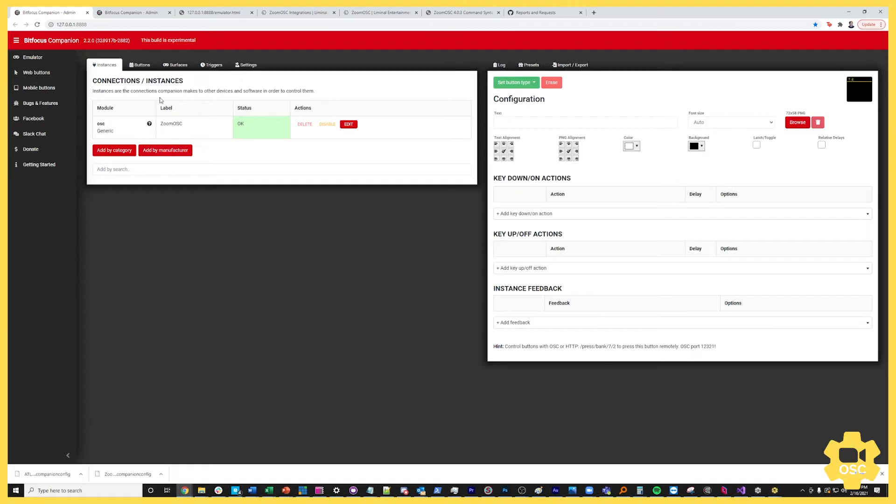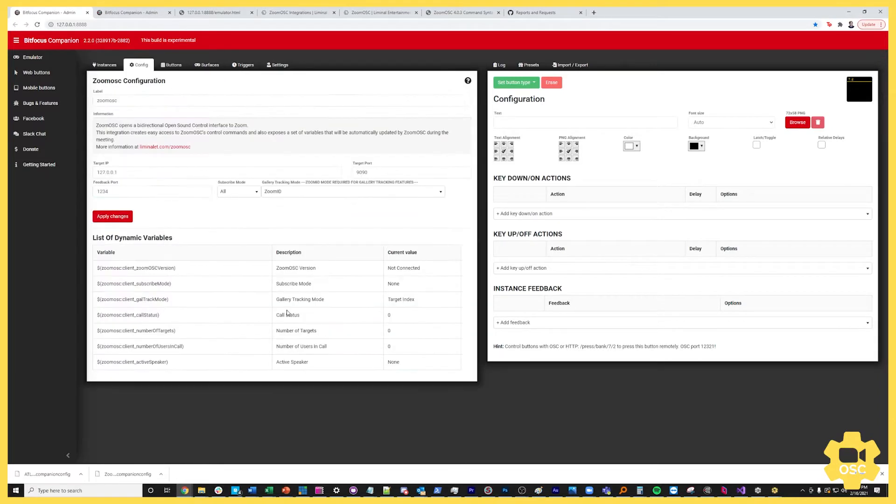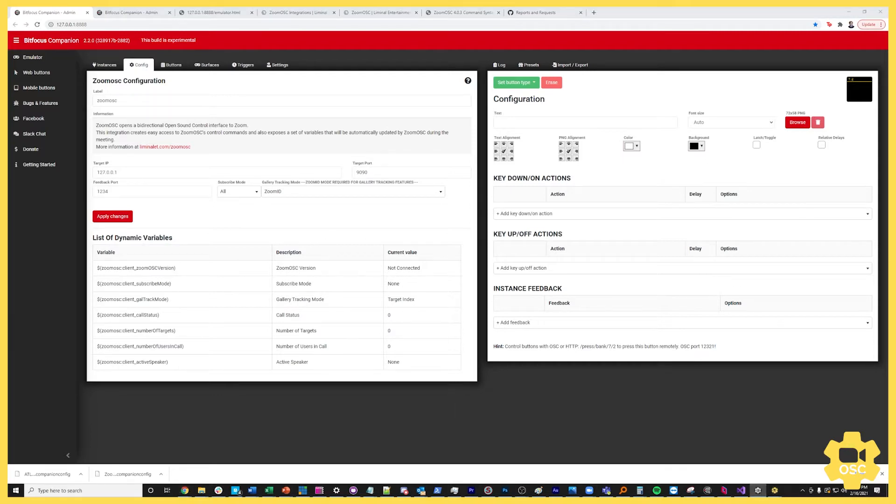Well if you go over to your instances section you can now search for liminal L-I-M-I-N-A-L and you will be able to add a ZoomOSC instance. Now when you do this you are immediately brought into the settings page and let's take a look at our ZoomOSC settings here.